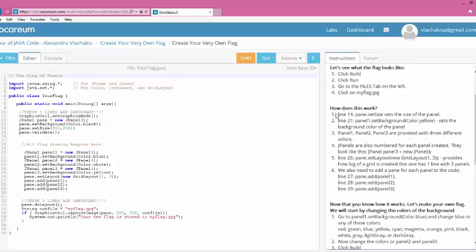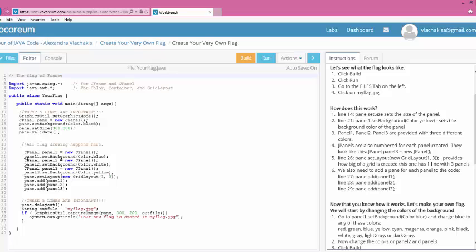But on here, it tells you that there are a few things that you are looking at that actually make the flag display. One of them is the pane that has the set size. So let's locate that. So it says Line 14. So I'm looking at these numbers right here. I'm going to go to Line 14. This is the actual size of the flag, the width and the height of the flag. Then it tells me that Line 21, so I'm going to look for Line 21 in the gray numbers. Here's Line 21. This is something that people who code in the professional world know to do, to look for the line of code.